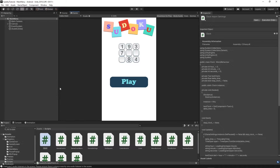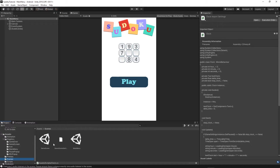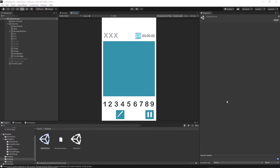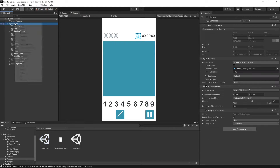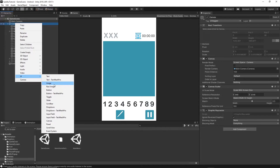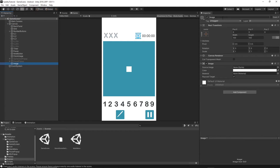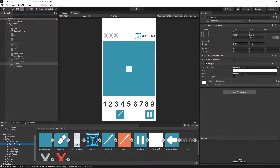Let's open our project and go to the scene folder and open the game scene. I'll right-click on the canvas, then UI Image, and call this image 'rubber'. Then let's apply the texture onto this button — go to the graphics folder, then game screen, and you will see the rubber icon. This is the erase button. I'll just grab this texture and drag and drop it into the source image.